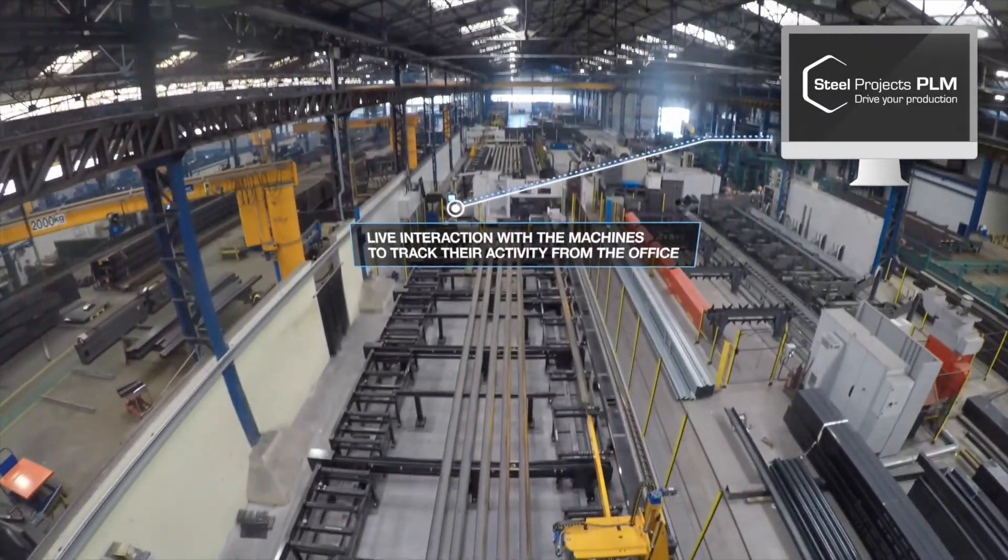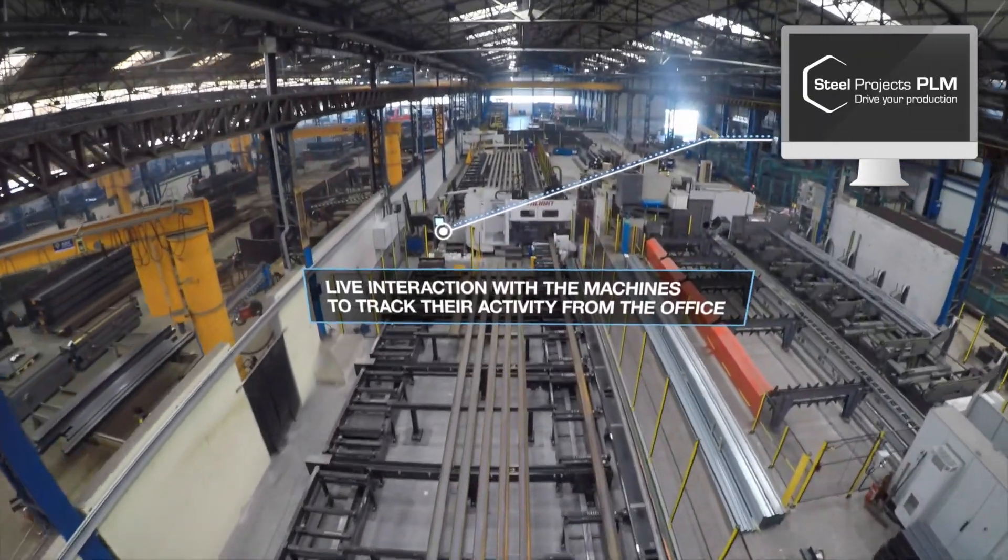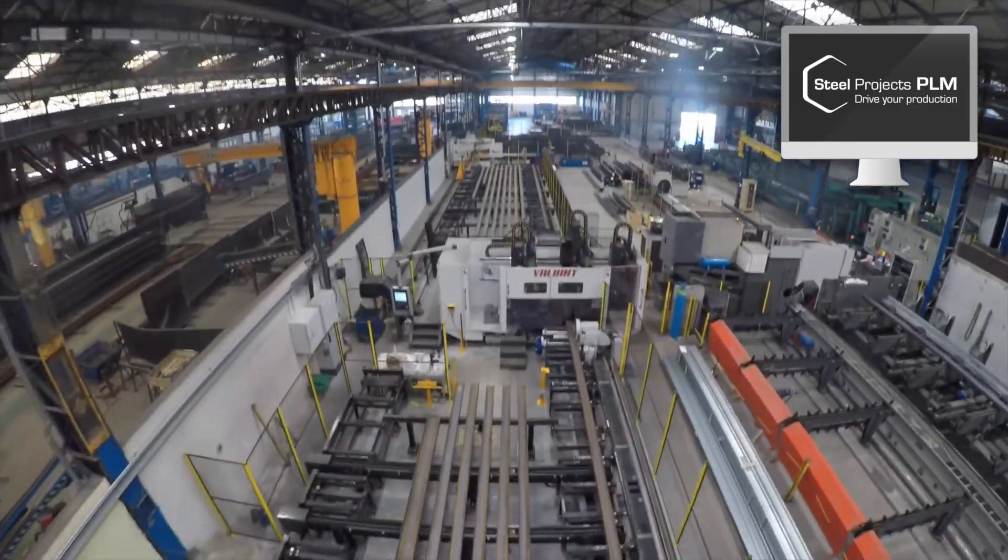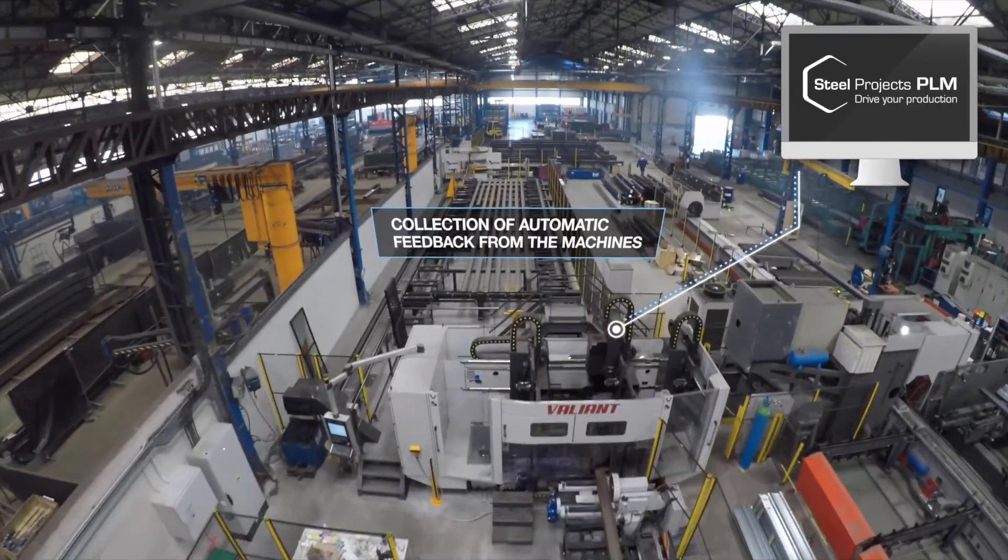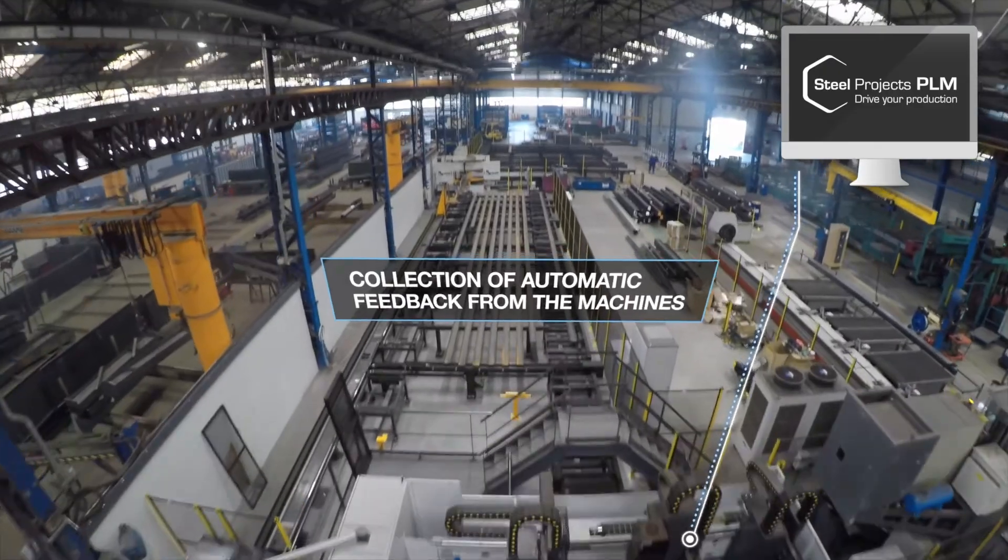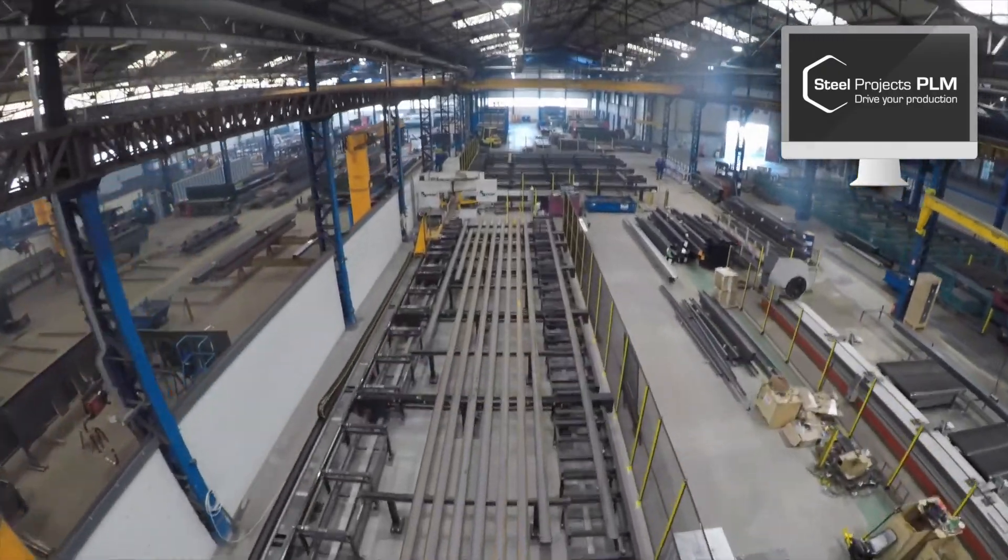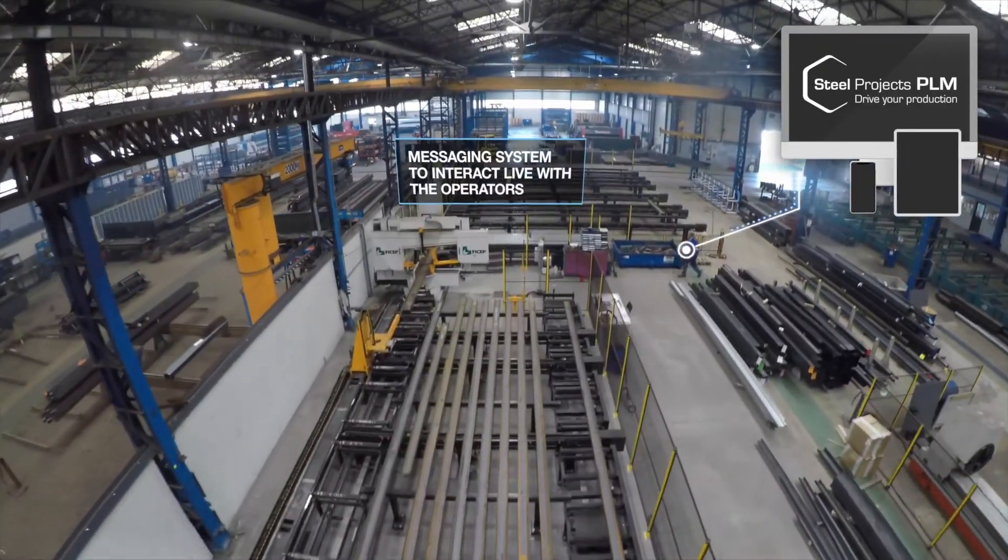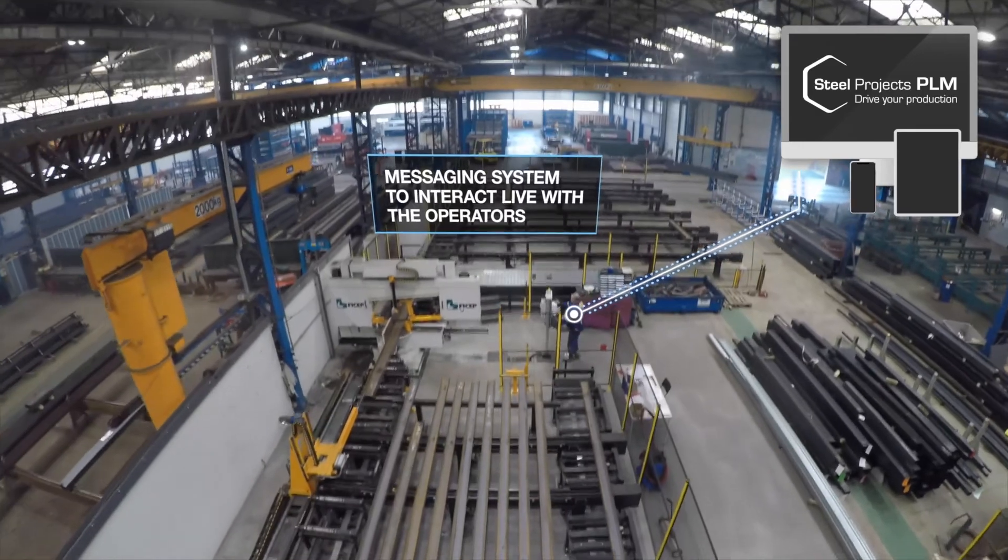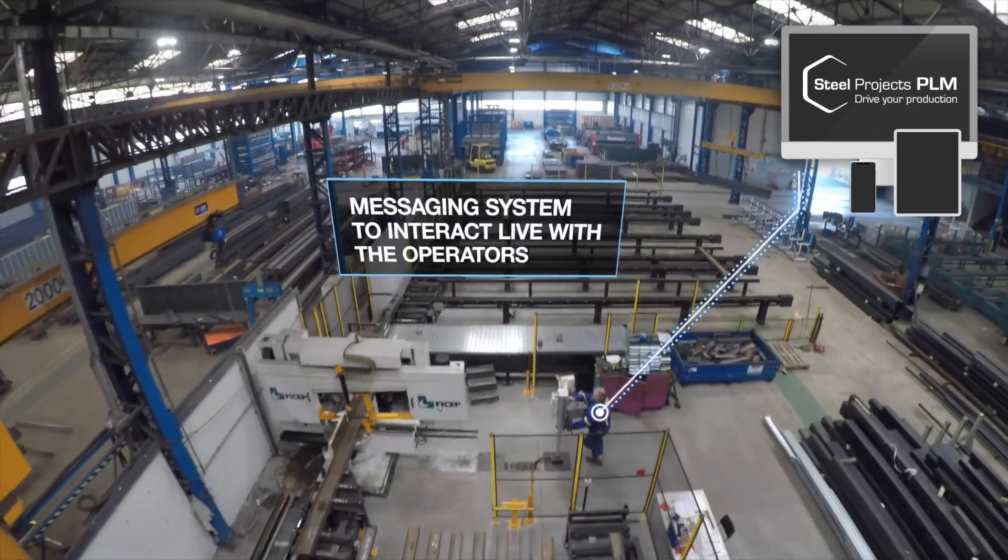Steel Projects PLM software has consolidated the required production planning and processes with the FECHEP CNC work centers as the data flows in both directions for full integration with the factory to achieve intelligent steel fabrication.